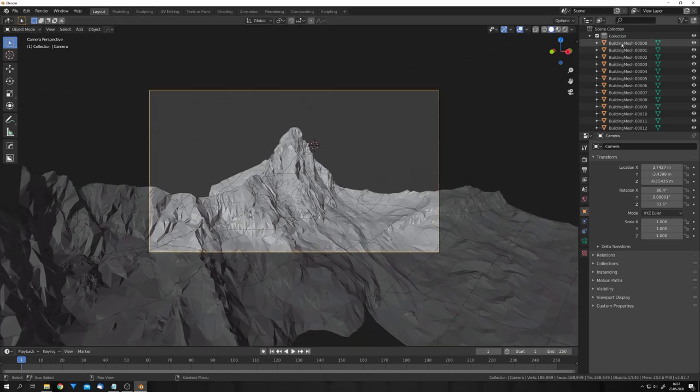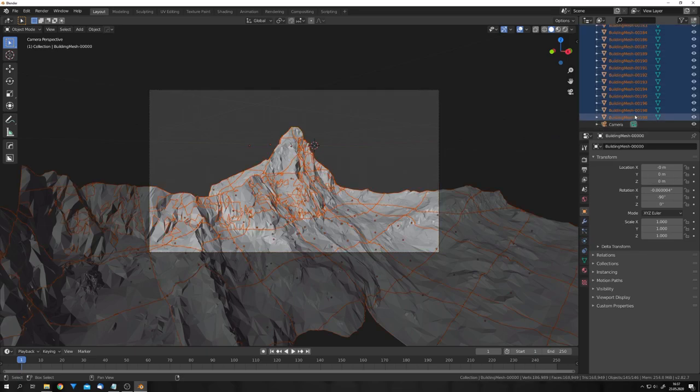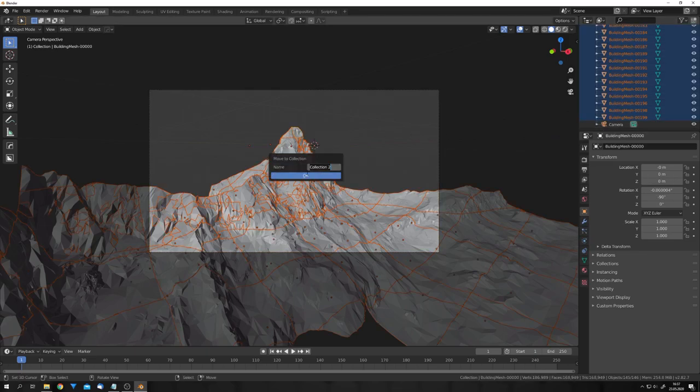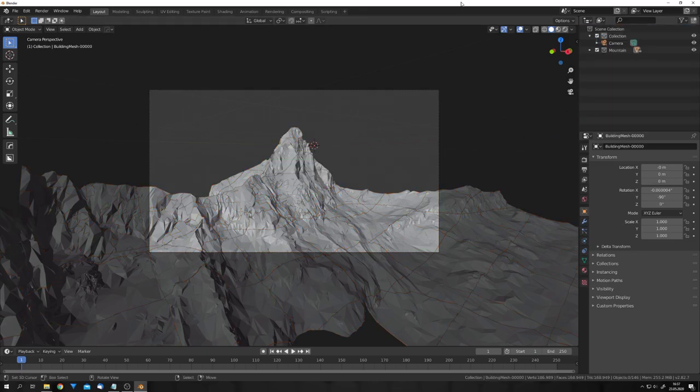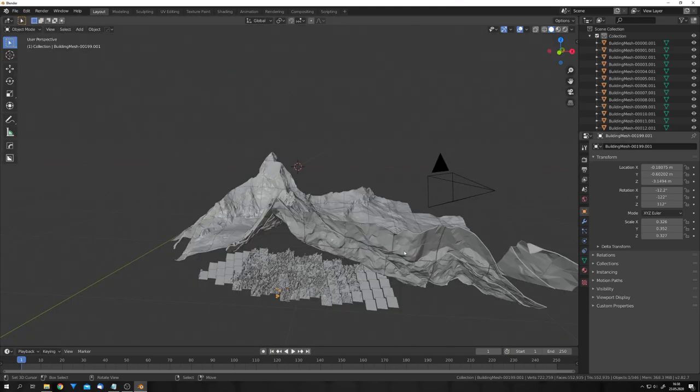But before we do that, let's select all the different meshes, press M, and give it its own collection. And now that our scene is a bit more clean, we can import our city.